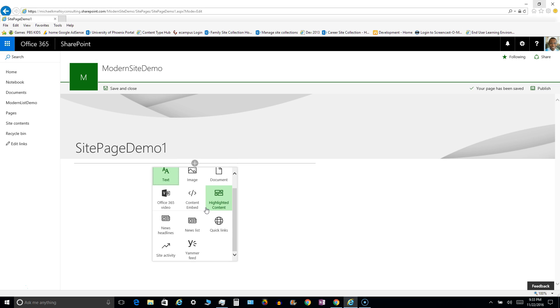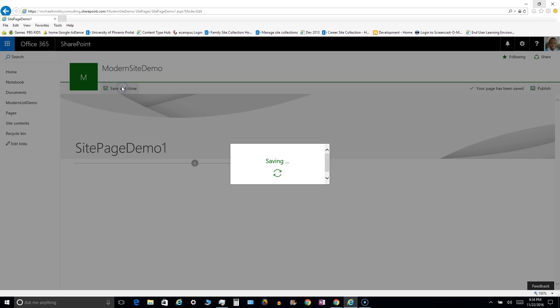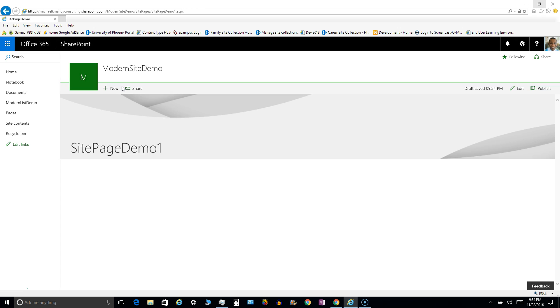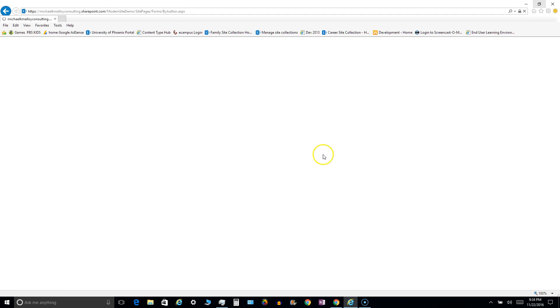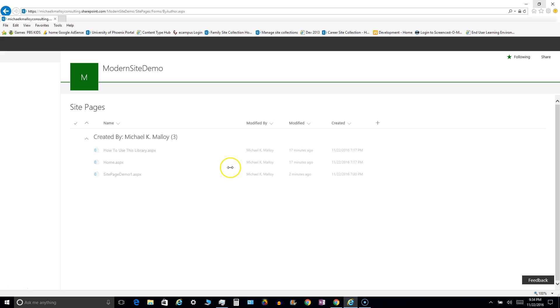So I'm going to leave this alone and basically just go ahead and save this. Save and close. And you'll notice that when you go back out to pages, you'll see that it's checked out to me and it's not published, so that means no end users should be able to see this.